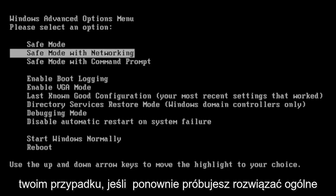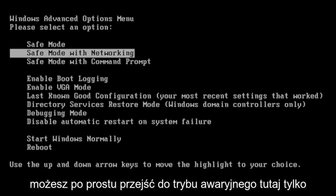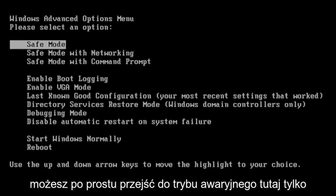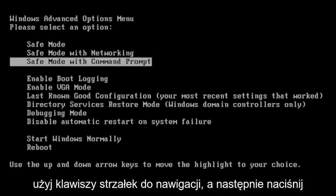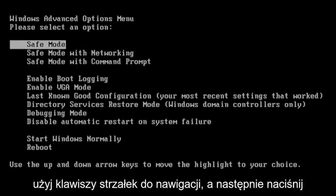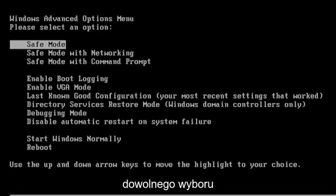In your case, if you're just trying to do general troubleshooting or uninstall a program, you might just go into Safe Mode here, just general classic Safe Mode. So just use your arrow keys to navigate and then hit Enter on your keyboard to make whatever selection you choose.